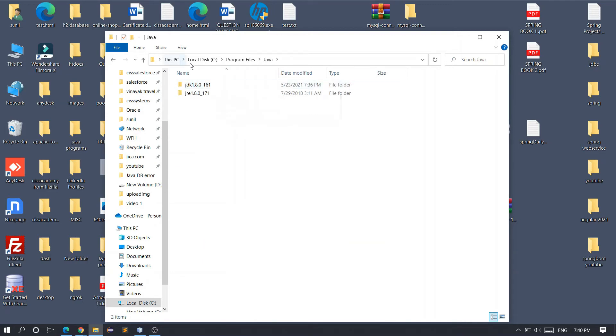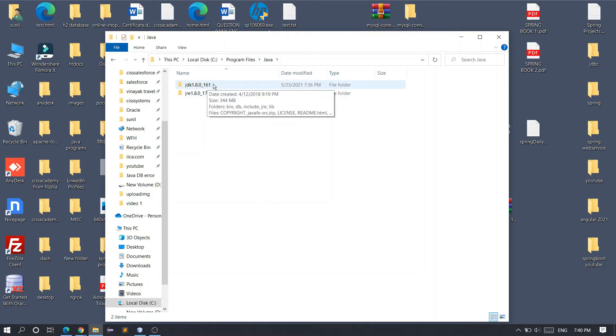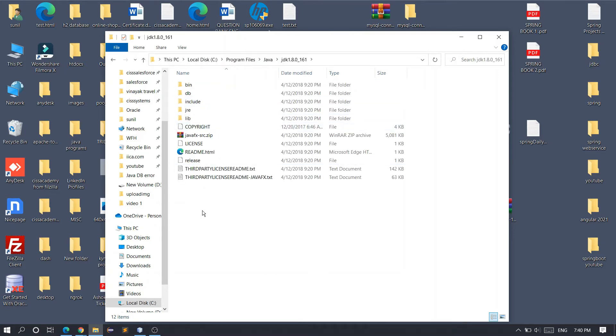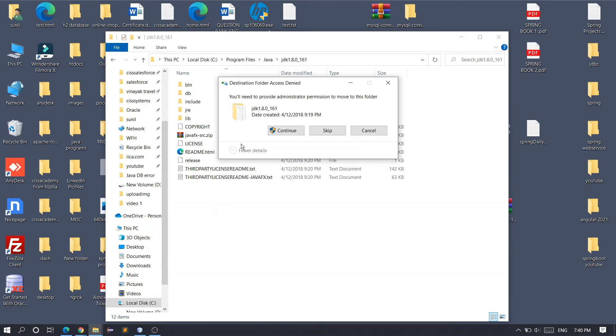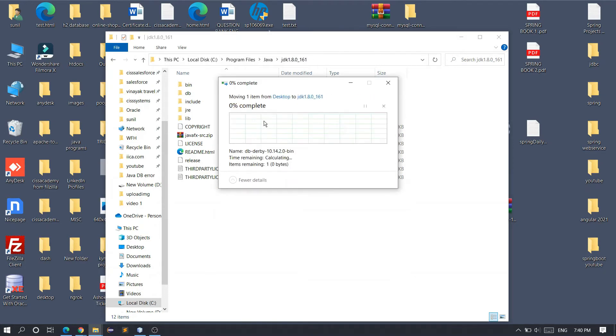The location is mostly C drive, inside Program Files, and then the Java folder. Go inside the JDK folder and paste this folder here. Right-click and continue.